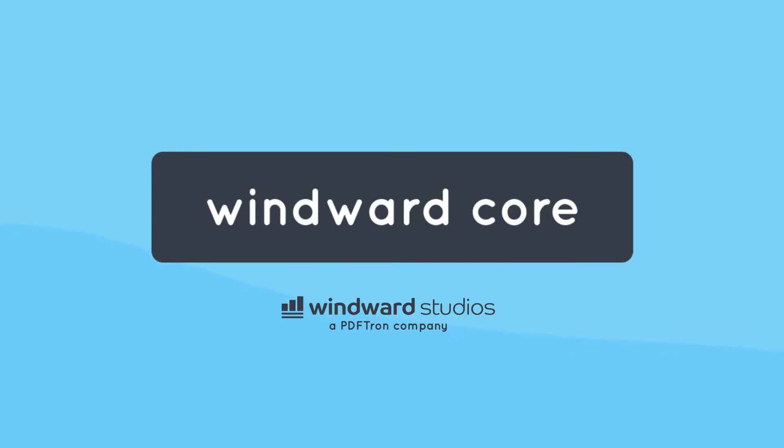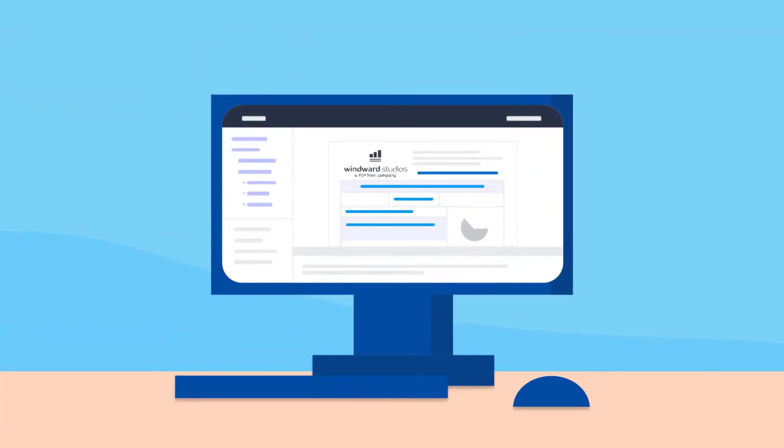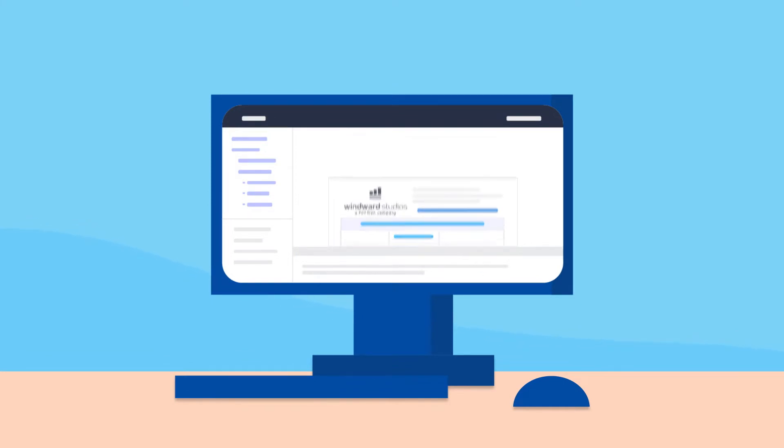By using Windward Core, businesses can engage prospects and clients without the cost of developing their own solution. Windward Core securely embeds into any application with only a few lines of code.